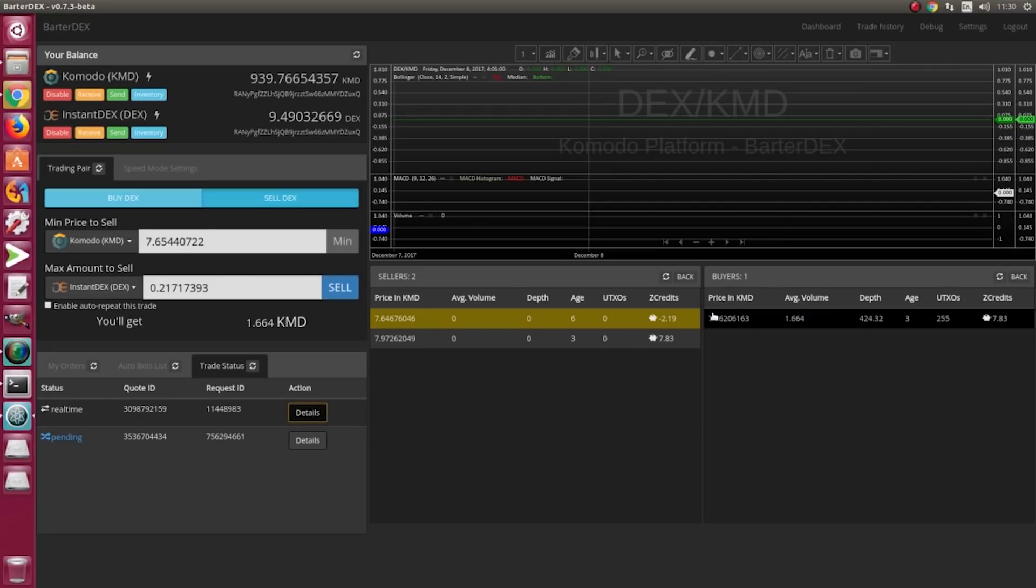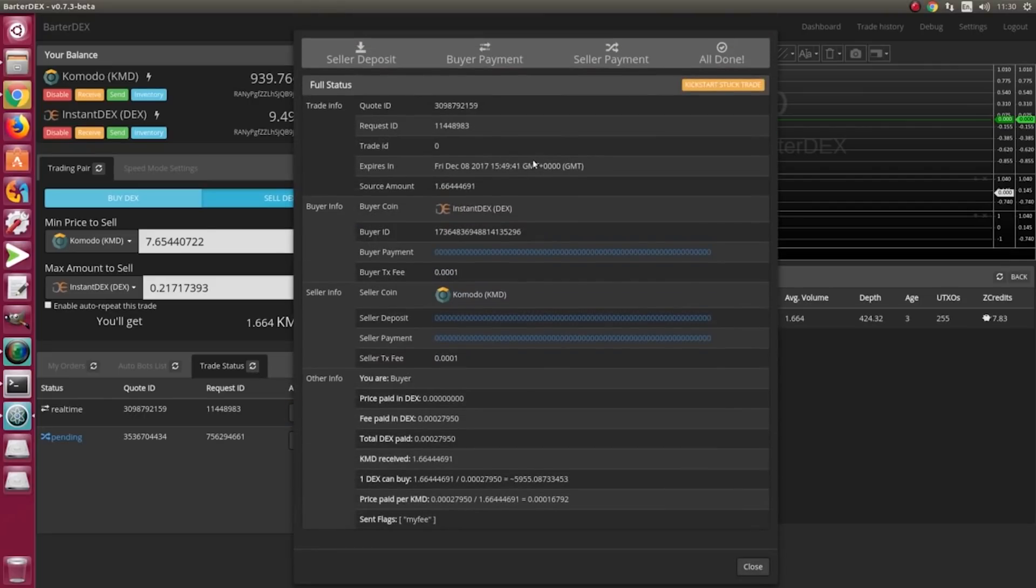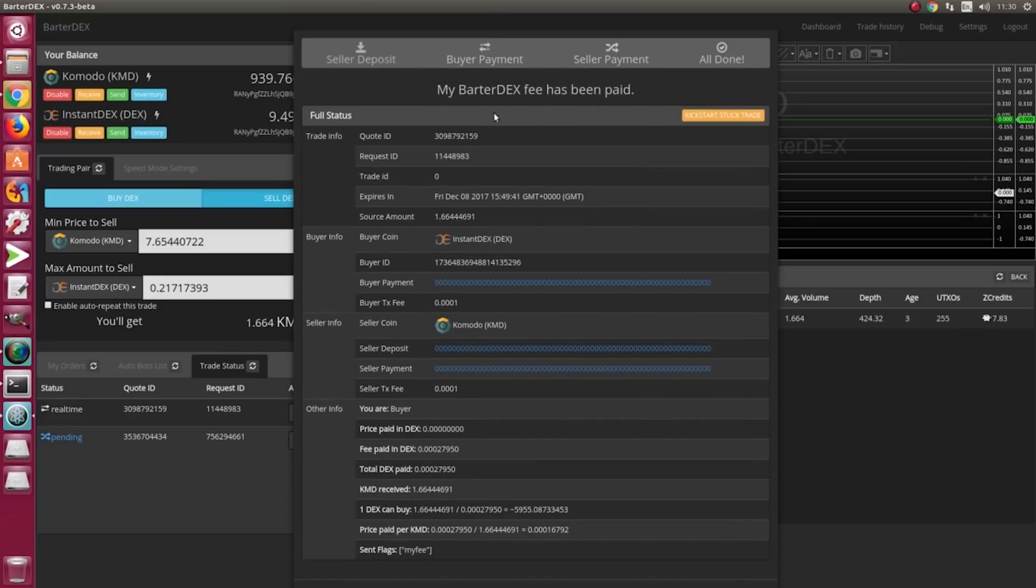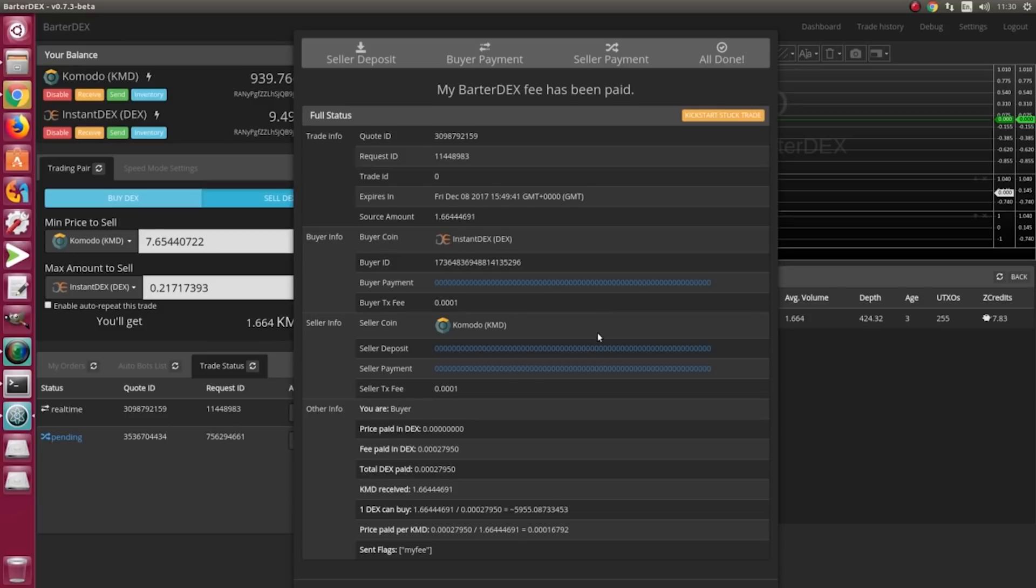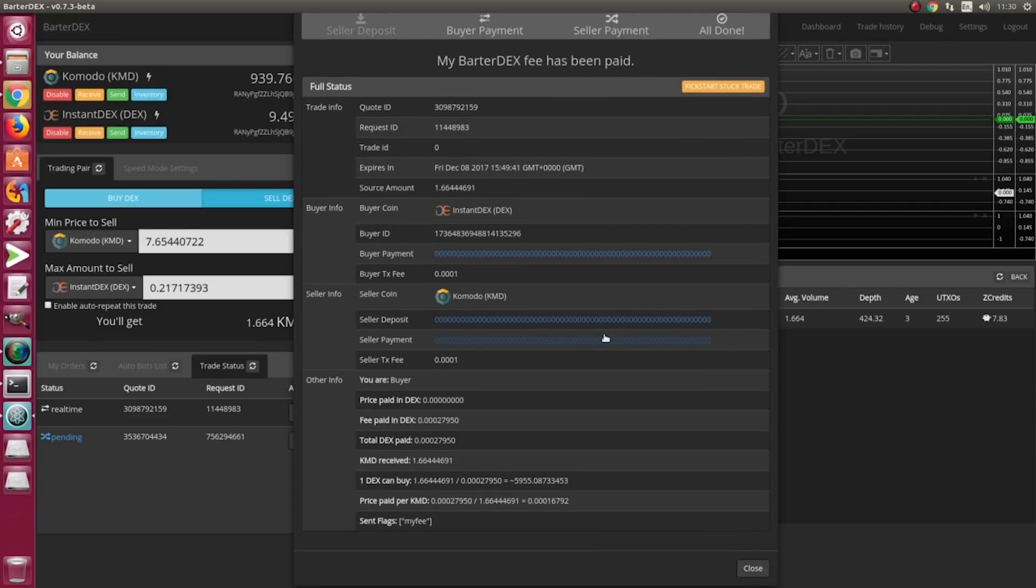Once we did it, this is the full status: my Butterdex has been paid, we are waiting for seller deposit, buyer payment sent, seller payment done - these are all the stages that the Butterdex app will show you.